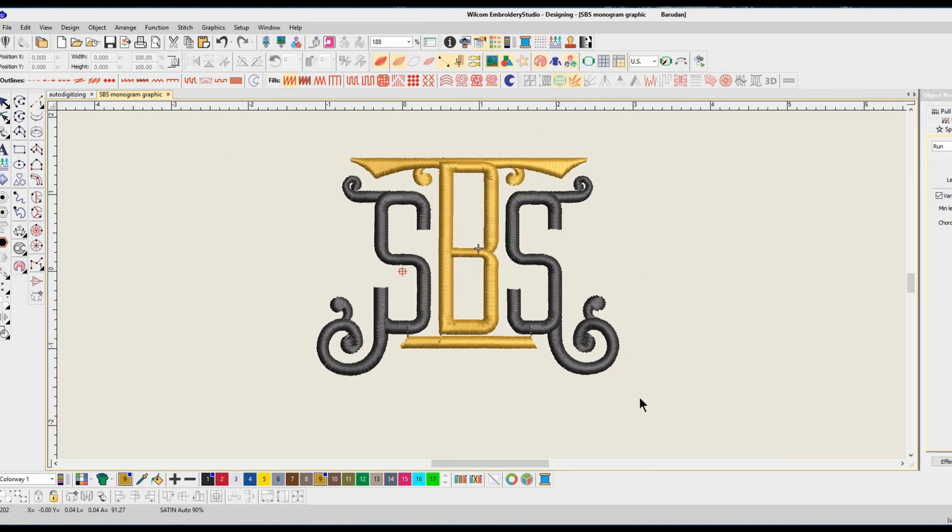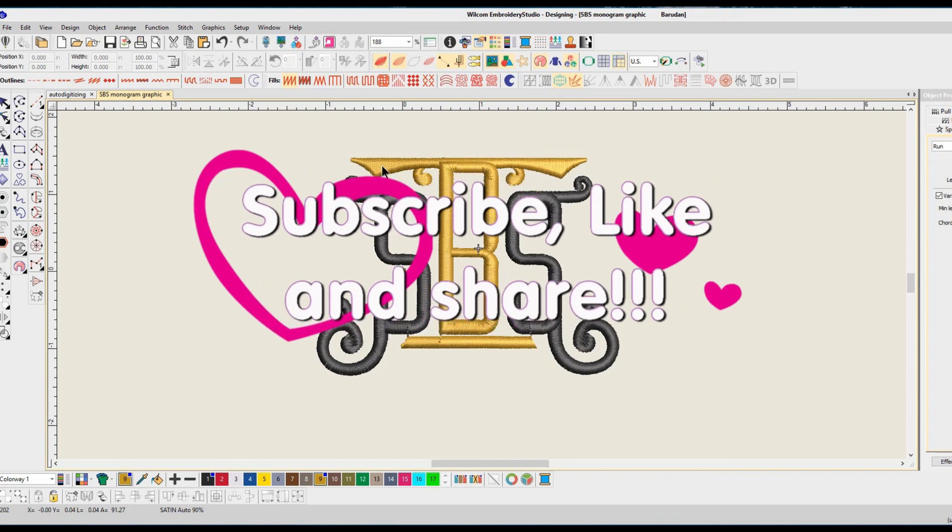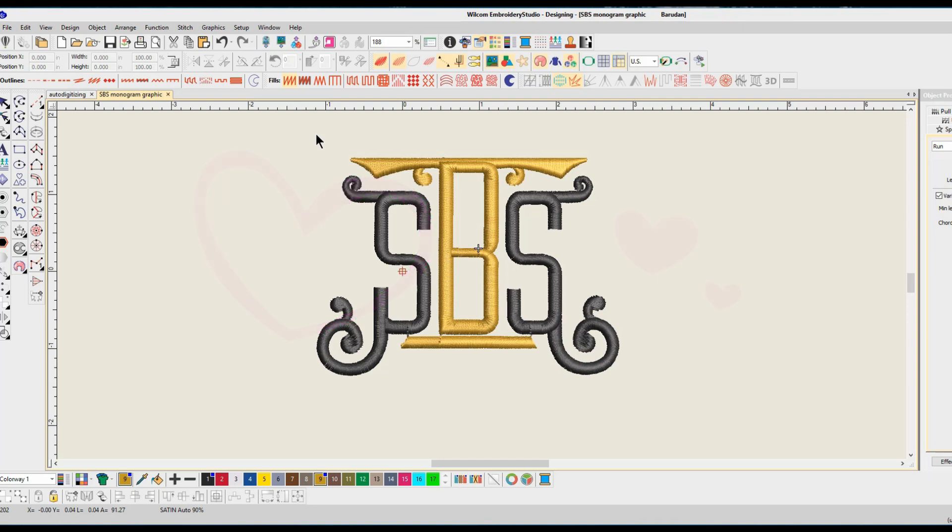Awesome. So thanks everyone for watching. I hope you guys learned a little bit about auto digitizing and learned what you need to look for in designs and how you need to create designs that look really good, way better than auto digitized designs. Make sure you subscribe to the channel and like this video to let me know that you want more videos just like this. Thanks everyone for watching and I'll see you guys in the next video. Bye.